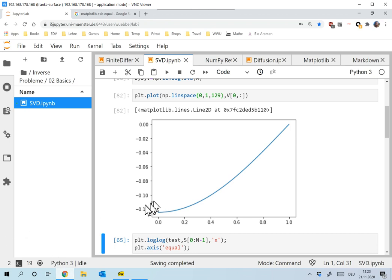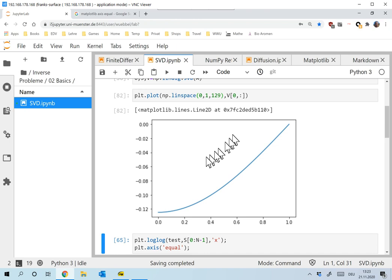Here's the first eigenfunction — that's u1, the eigenfunction for σ1, the largest singular value. And the singular function for that is very slowly varying. So it's a nice function.